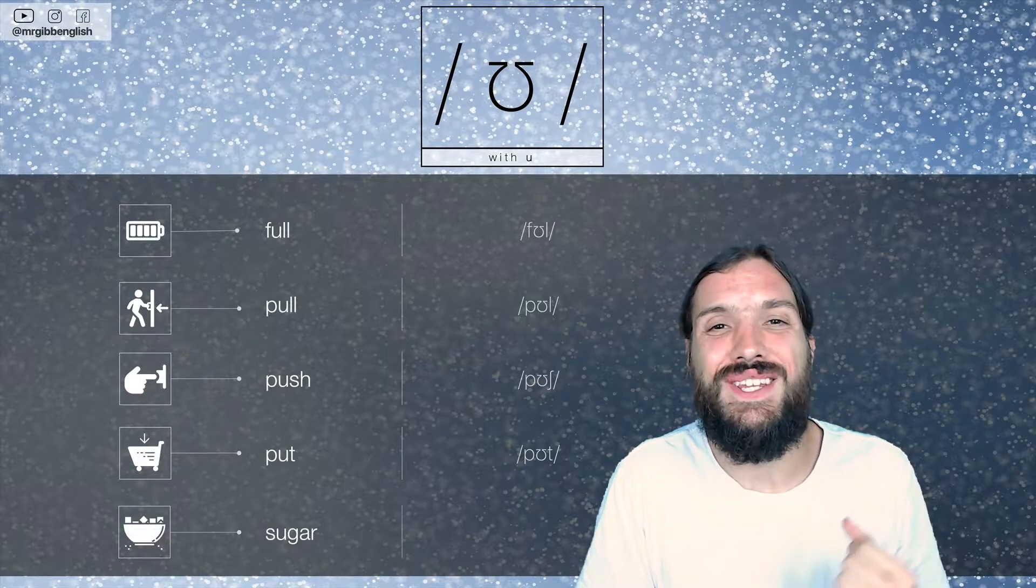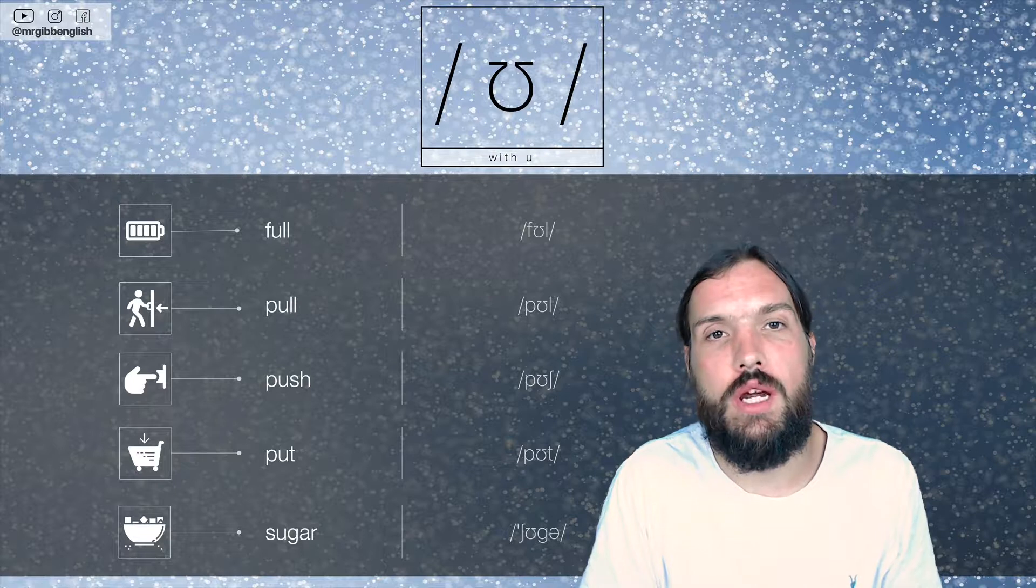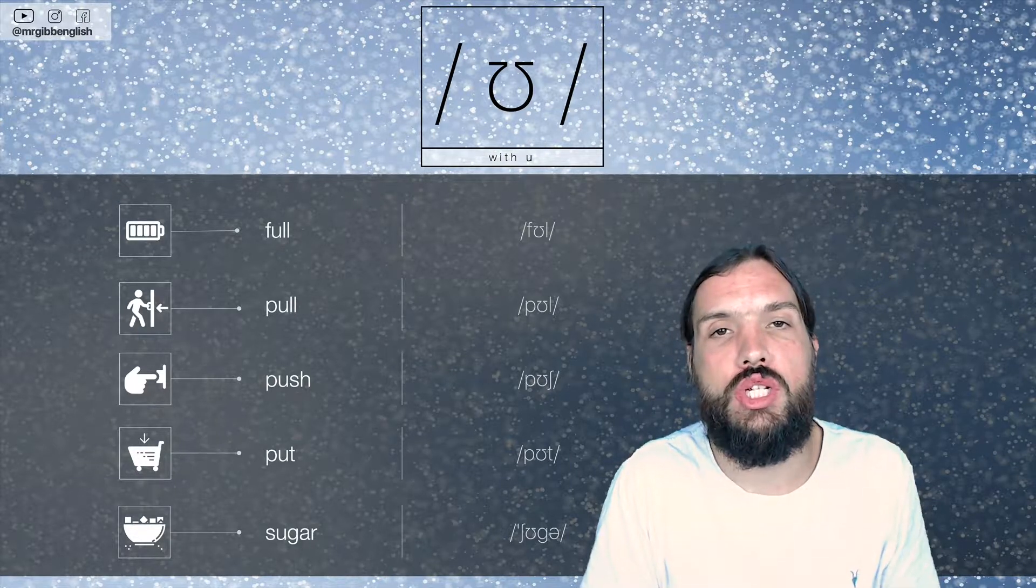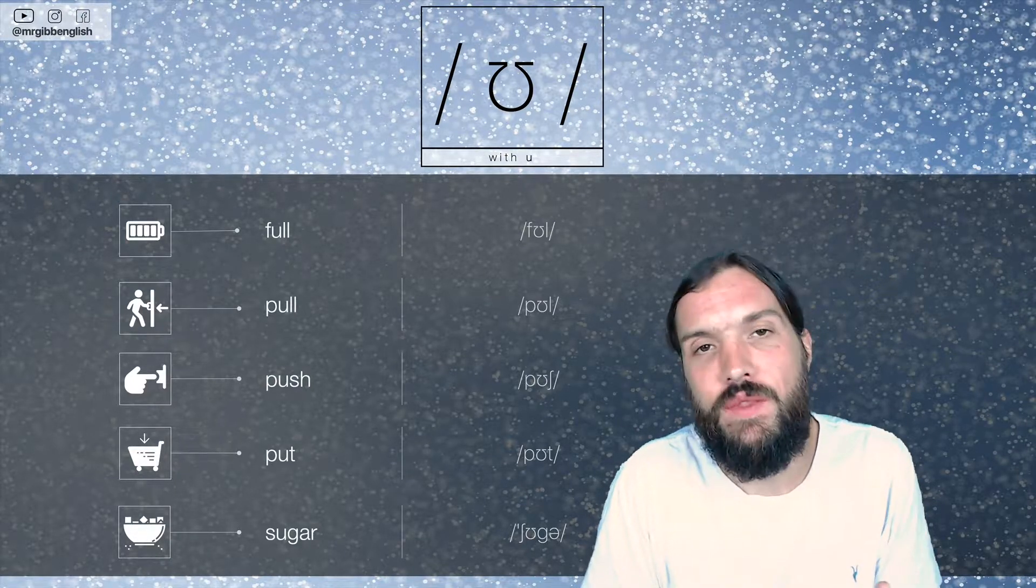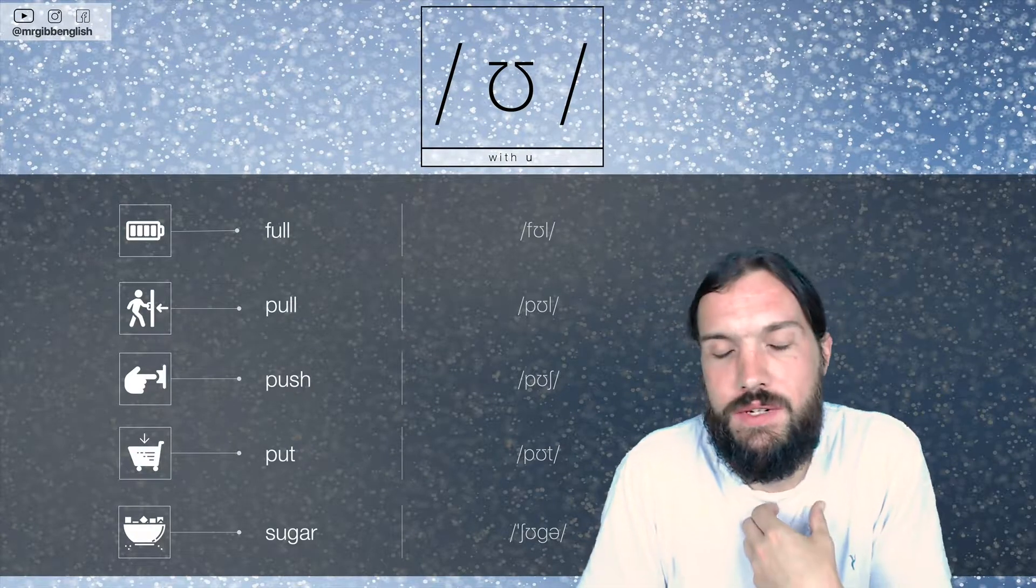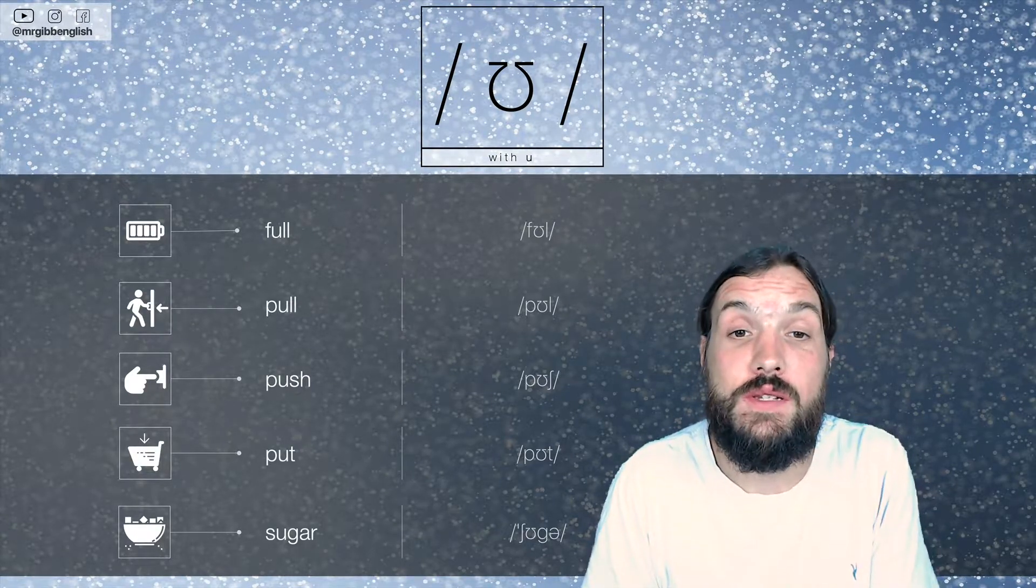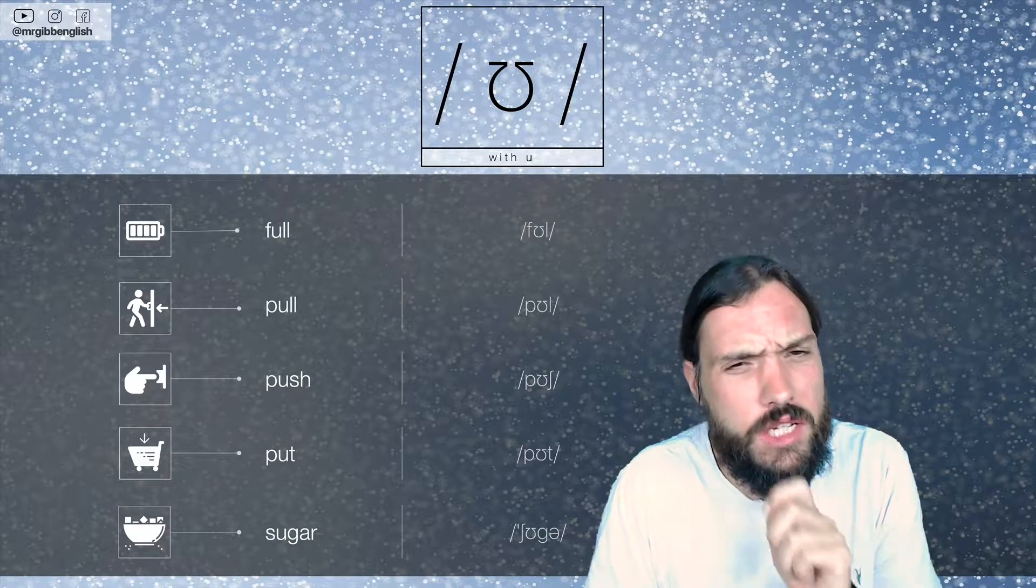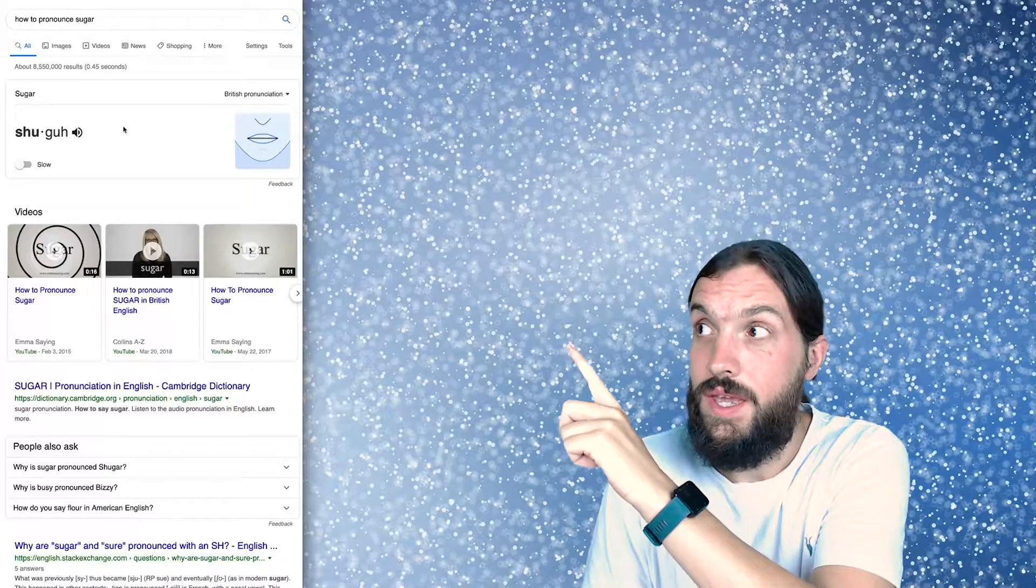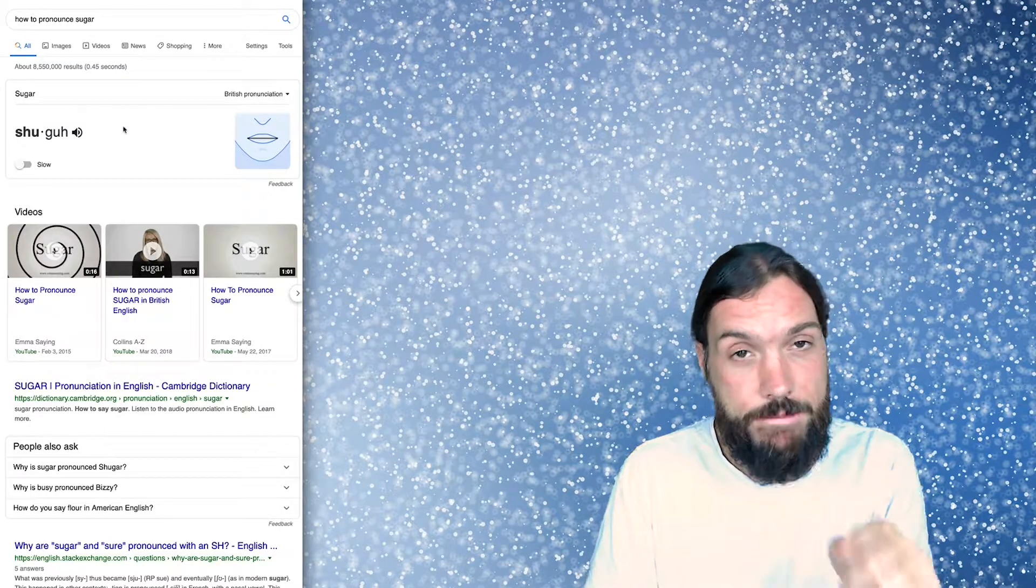And sugar. Sugar. Sugar. Sugar. Not sugar. Sugar. It's a SH on the front. And the English person would say sugar. I would say sugar. But the sound is the same. The OO sound. Sugar. Back again.